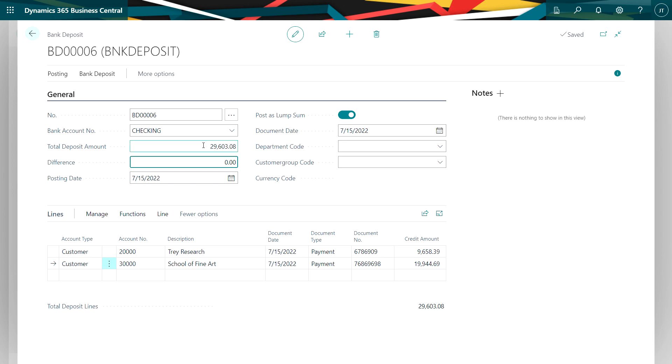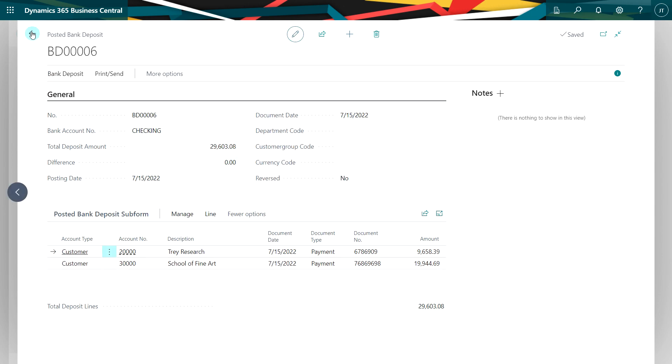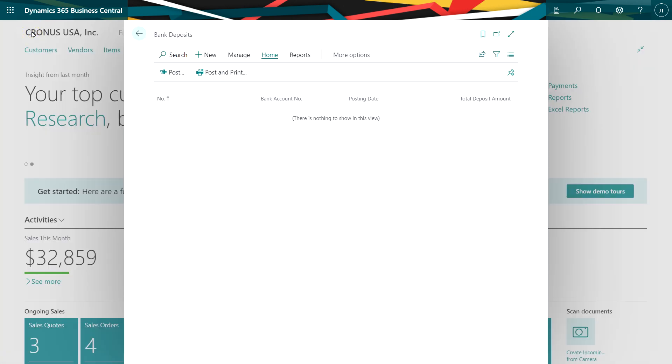If I don't specify the total deposit amount in the header and it equals the total deposit lines in the bottom here, I'll get an error and will not be able to post it. But since these match, I can go ahead and post it. And I'm done.